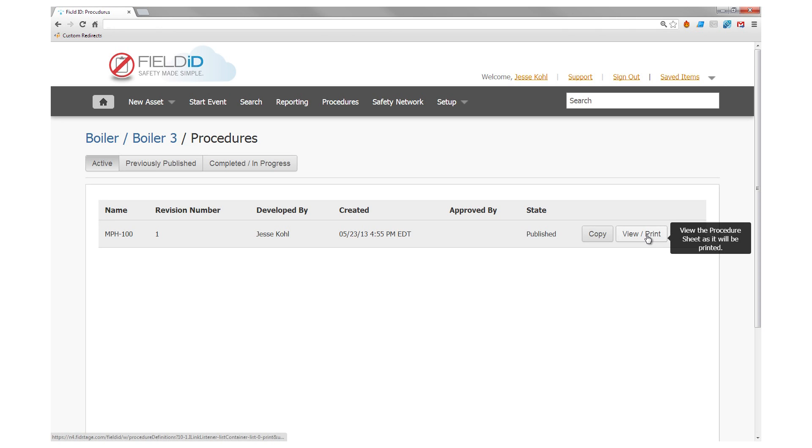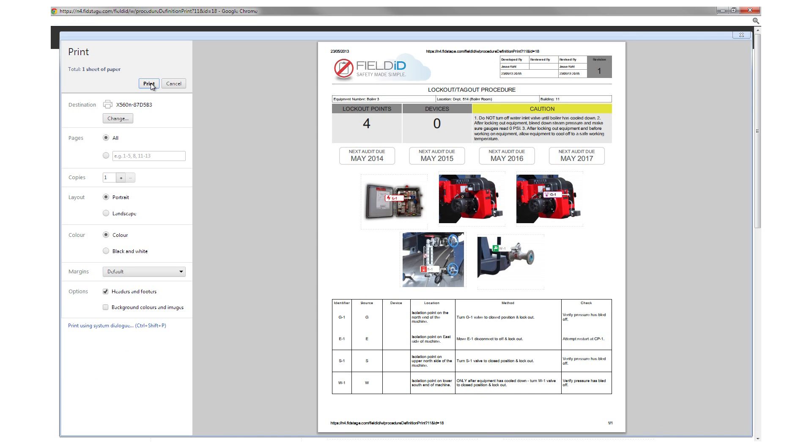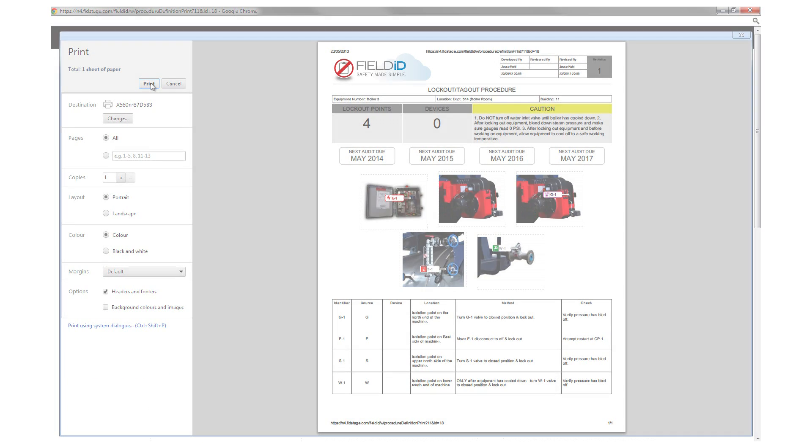Finally, print your procedure and all of these details can be placed at the location of your boiler.